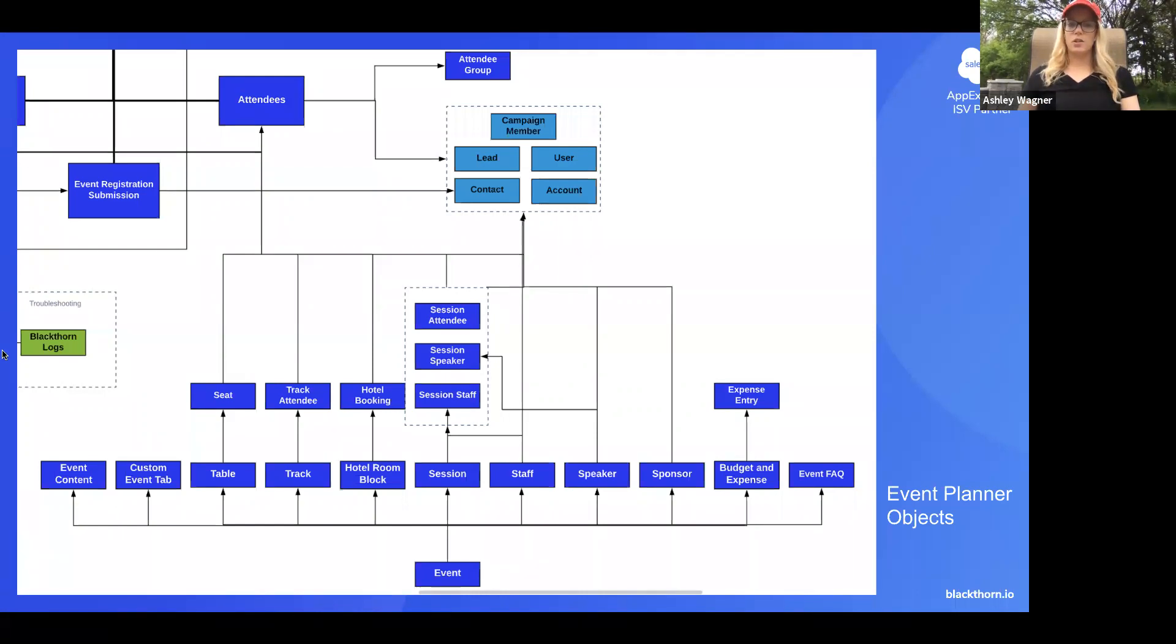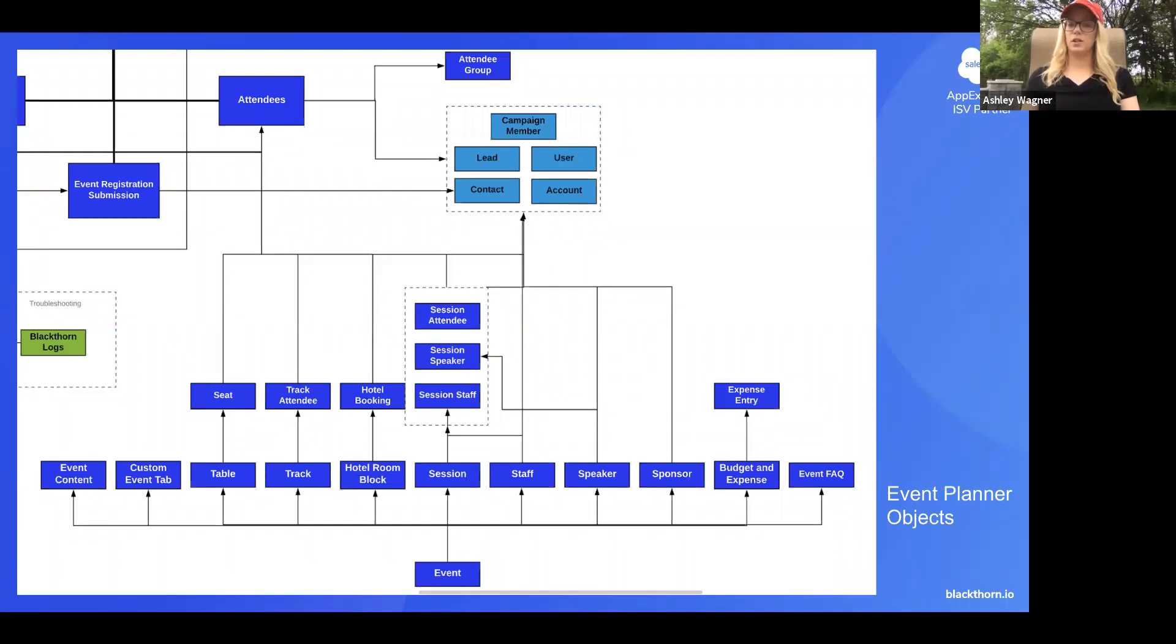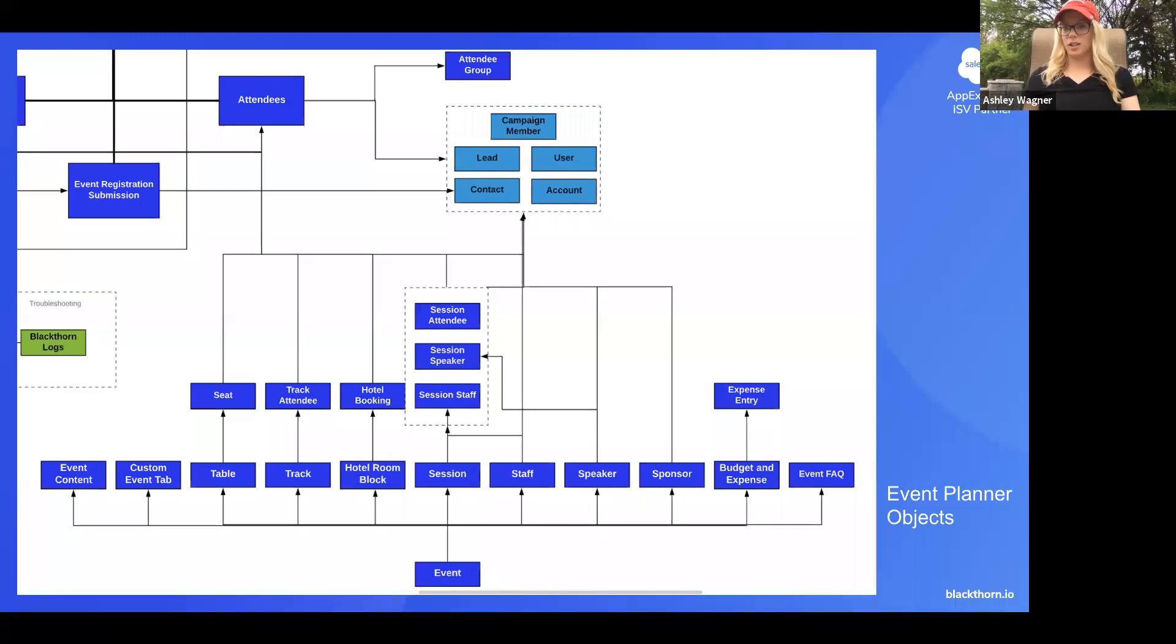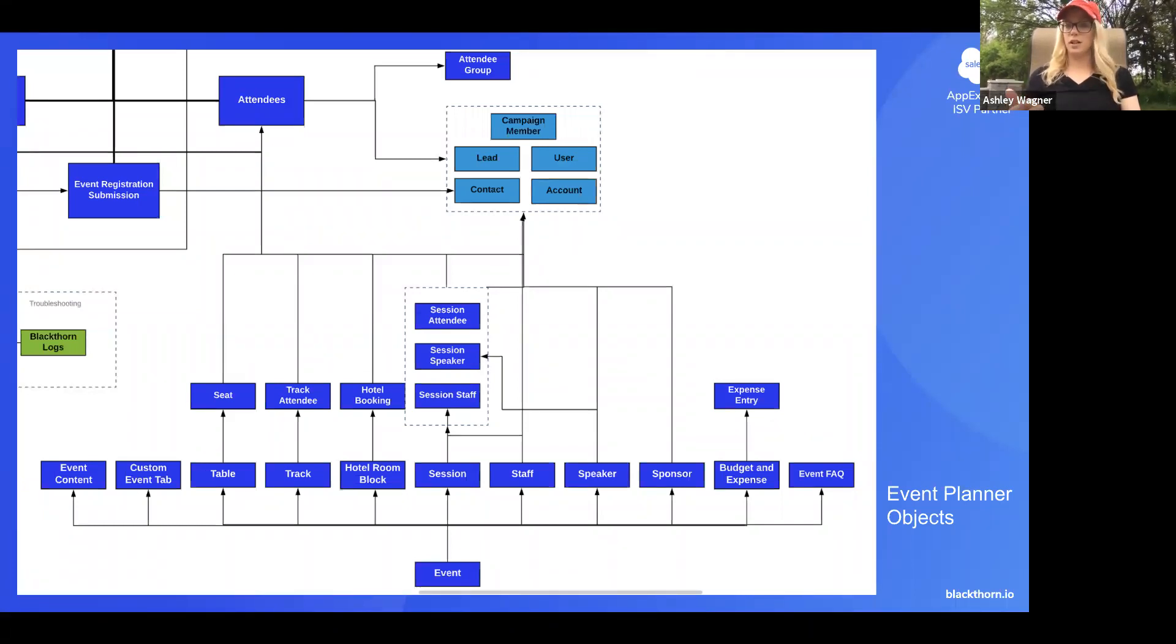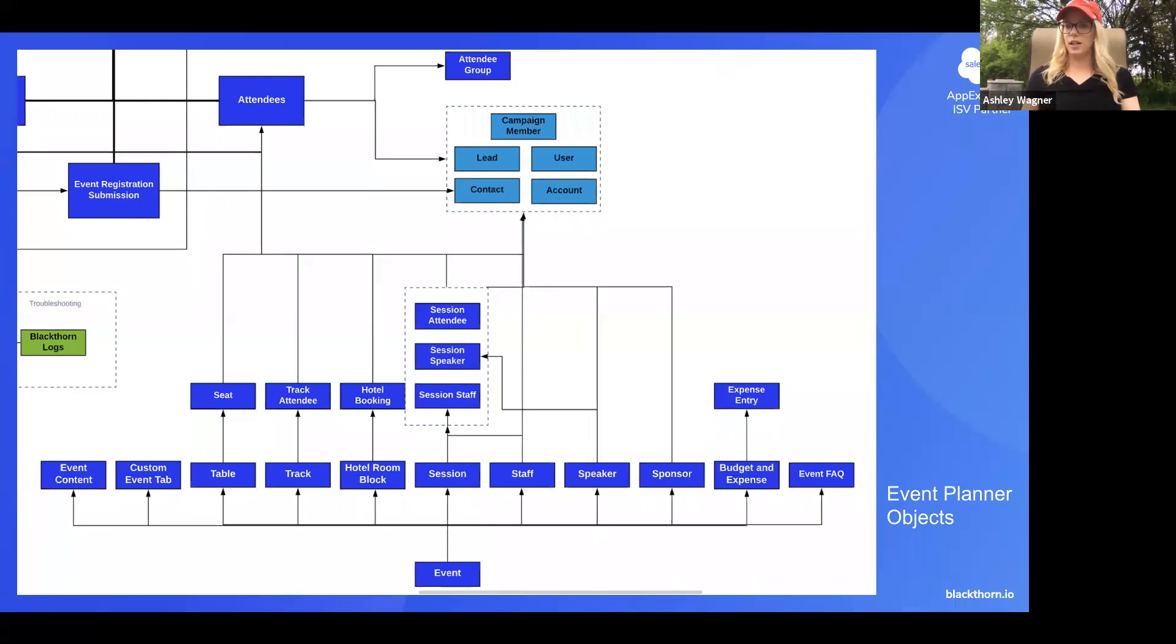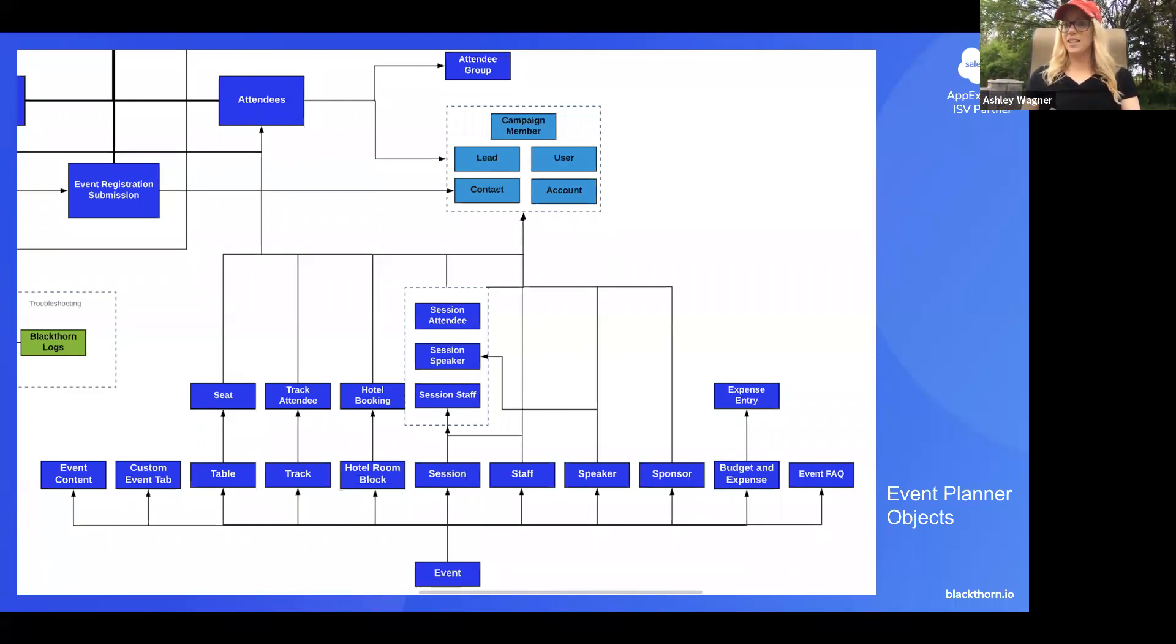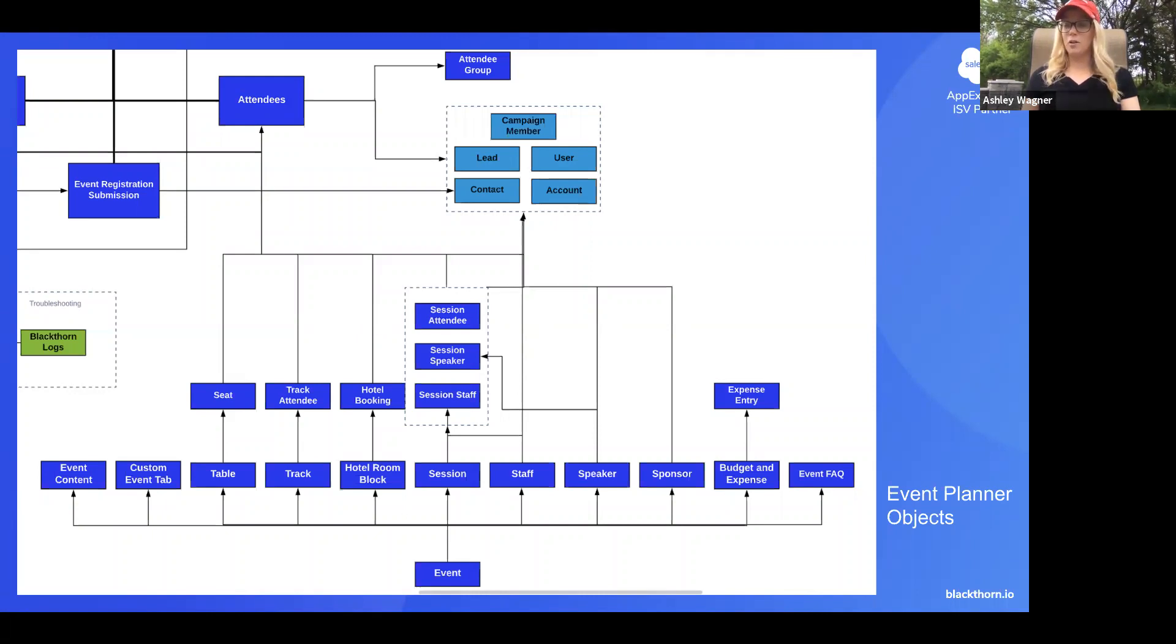Other pieces here too is we have some objects that relate specific to attendees. So for example, our session object, which relates directly to the event, also has sub objects that it's related to. For example, session attendee, session speaker, and those items again relate to either a standard Salesforce object or it will relate directly to the attendee. The reason we have all of these relationships is so that you're able to reference any of this detail on either the standard Salesforce object or referencing it on the attendee object, which is where most of the email communication will go out pertaining to that event.